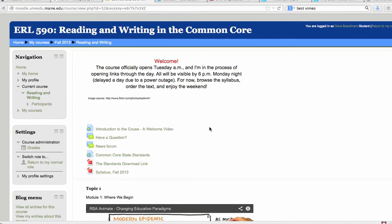Hello everyone, I wanted to give an overview of Moodle for those of you who have not used it before. And even if you have, we've changed Moodle servers, so things are a little different.